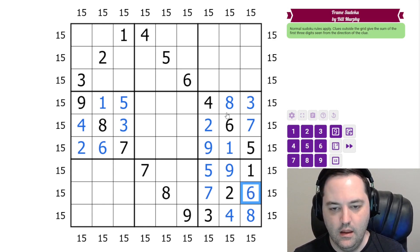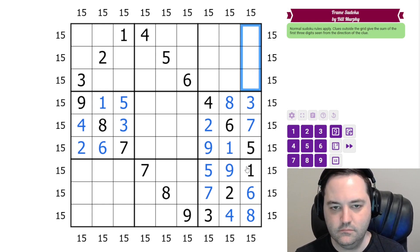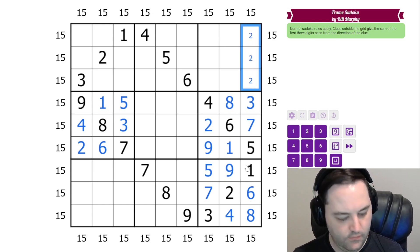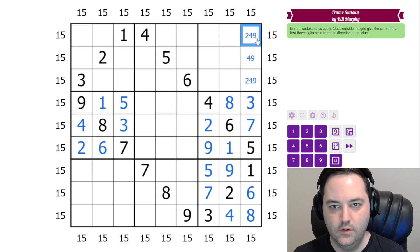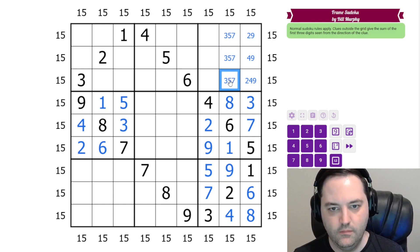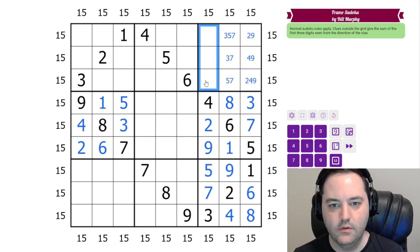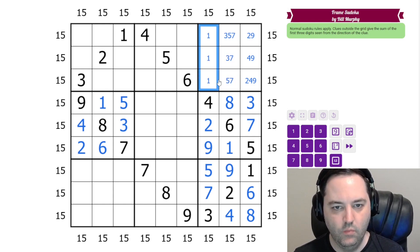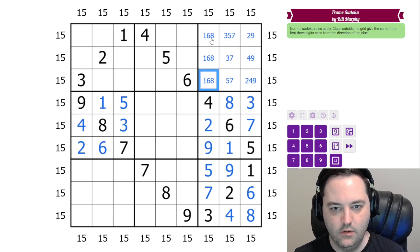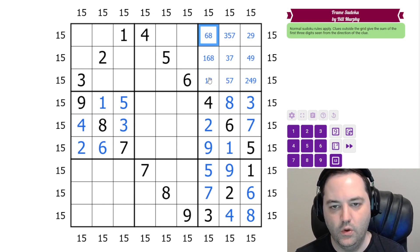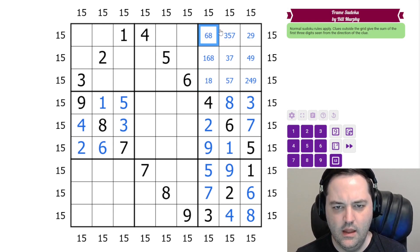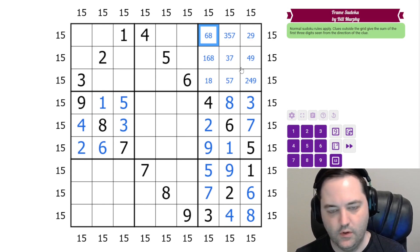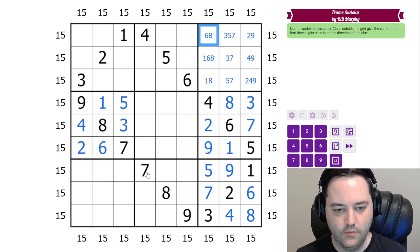And now we can look vertically. We need 2, 4, 9 in these cells. This can't be 2. This can't be 4. We need 3, 5, 7 here. This can't be 3. This can't be 5. We need 1, 6, 8 here. This can't be 6. This can't be 1. And we'll come back to these. We could resolve this, but we'll come down here first.